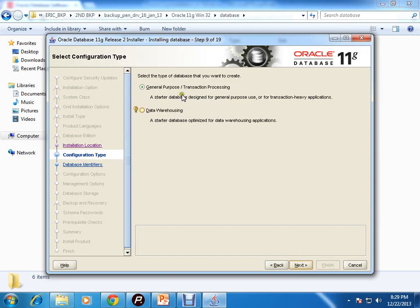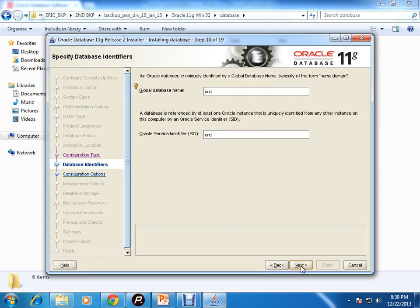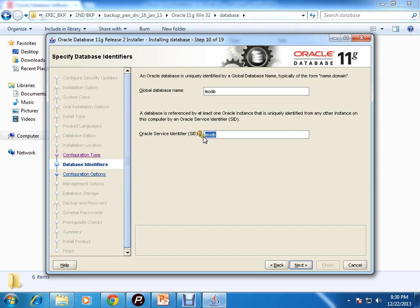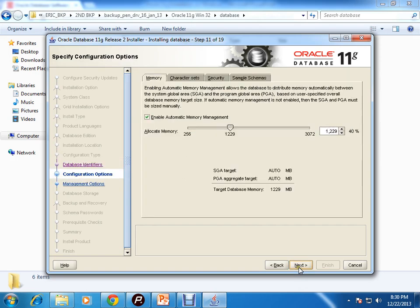What type of database do you want? Is it transaction processing or data warehousing? I'll go for the first option. Next, what is your global database name? This is same as - in this case it is my SID leodb. I have given, click on next.